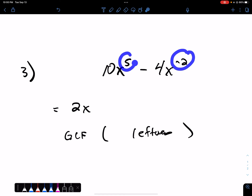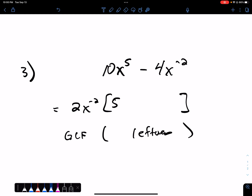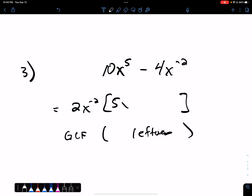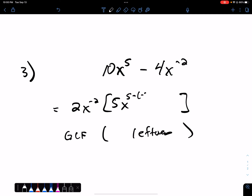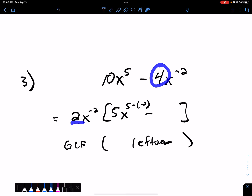Is negative 2 smaller or is 5 smaller? Negative 2 is smaller. So this is the GCF: 2x to the negative 2. To determine what's left, we divide 10 by 2 — that goes 5 times. We divide x⁵ by x⁻². You take the original exponent minus the exponent you took out to the front: that's 5 minus negative 2, which is 7.